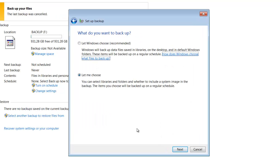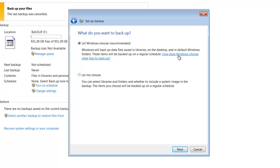So here you get the option to let Windows choose what to backup or you can choose it yourself. If you do Windows, you can just click this link here and it will tell you exactly what it is backing up. If you go to let me choose, you can pick and select. That is always a better option. So let's do that for now and click next.